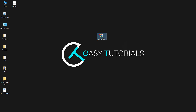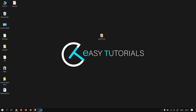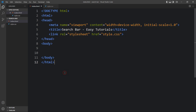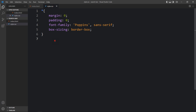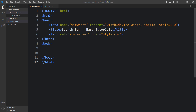Now let's start the video. In this folder I have created one index.html file and one style.css file. Let me open these files with my code editor, Visual Studio Code. This is the HTML file where I have added the basic HTML structure, and this is the CSS file where I have added margin, padding, font family, and box sizing. These CSS properties will be applicable to all HTML elements. In the HTML file I have added a link tag that connects the HTML and CSS file using href style.css.